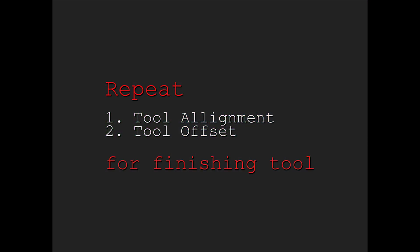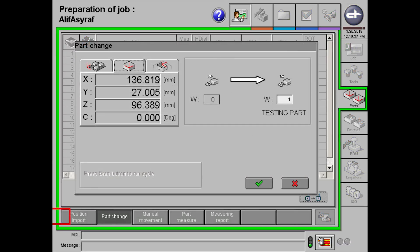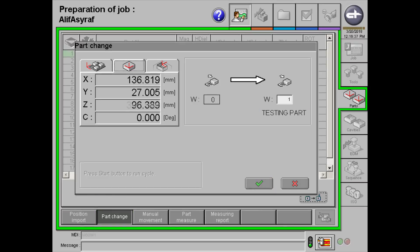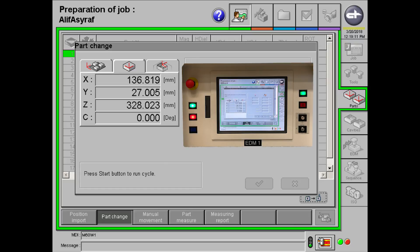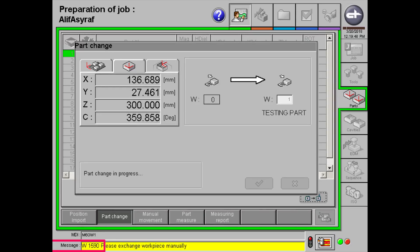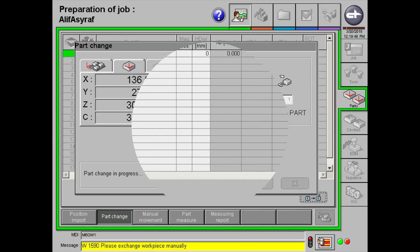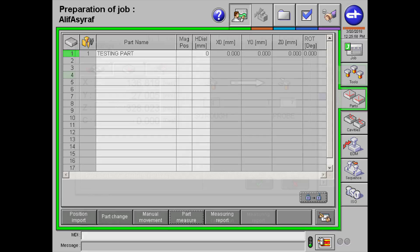For the finishing tool, the same process will be done. Now, on to the parts section. After naming your part under the part name, you will need to do a part change. Simply click on part change and enter your part number. After clicking the tick button followed by the start button, you will notice a yellow message at the bottom of the screen. After this message has shown, click on the start button again. To know that your part has changed, a green light will be shown next to your part name.